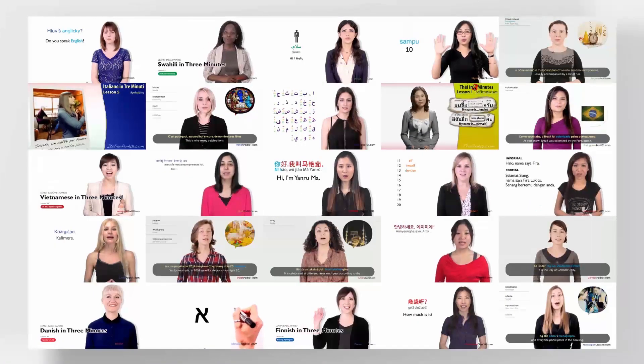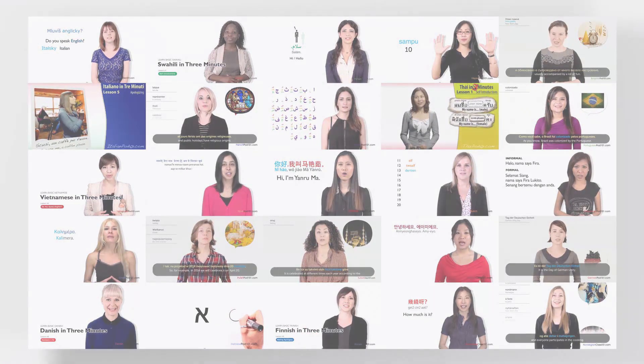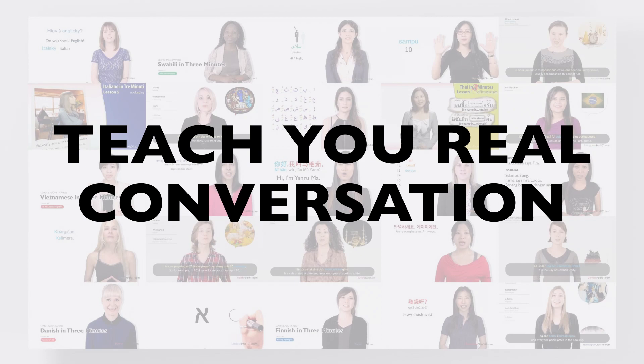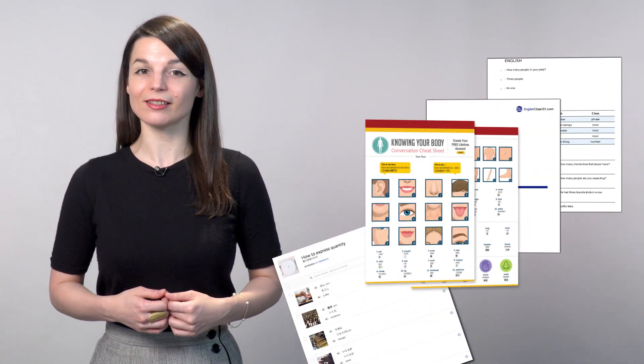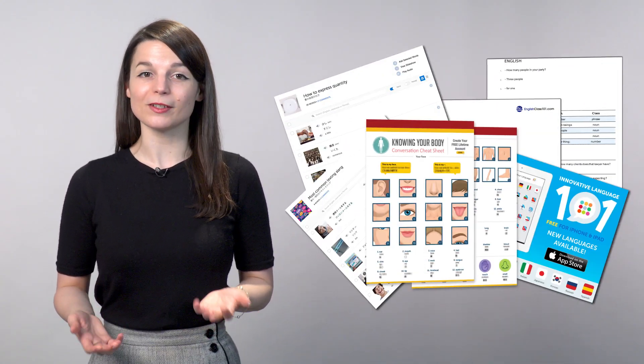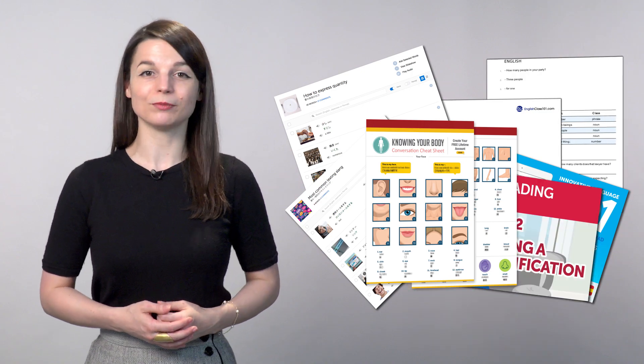You'll also get audio and video lessons that will get you speaking from your very first lesson and teach you real conversations. You'll get PDF lesson notes, cheat sheets, study tools, and much more.